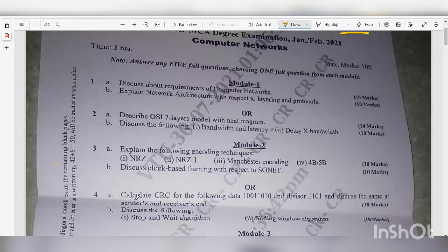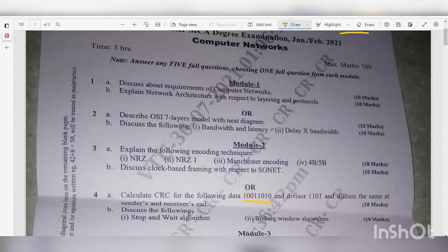Question 4a: Calculate the CRC for the given data with divisor 1101, and discuss the same at the sender's and receiver's end — 10 marks, a very easy question to score. Question 4b: Discuss the stop-and-wait algorithm and sliding window algorithm — very important — 10 marks.